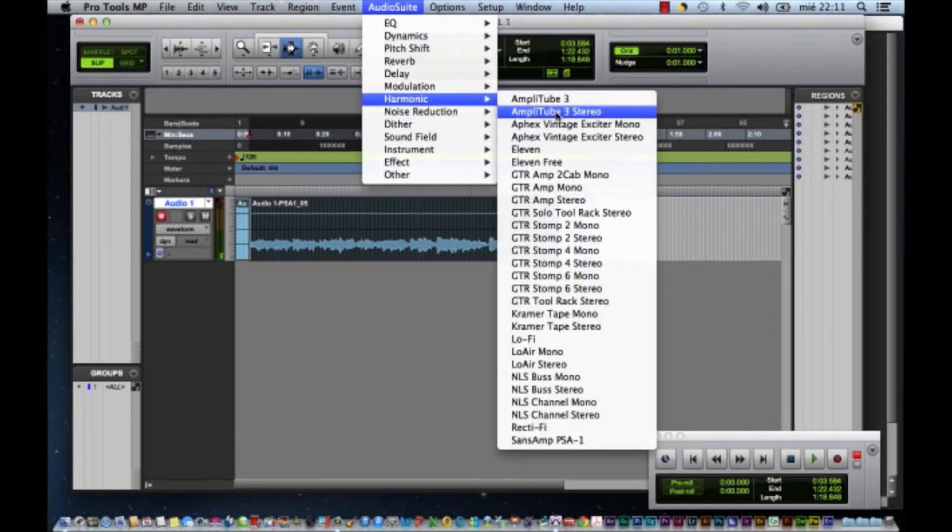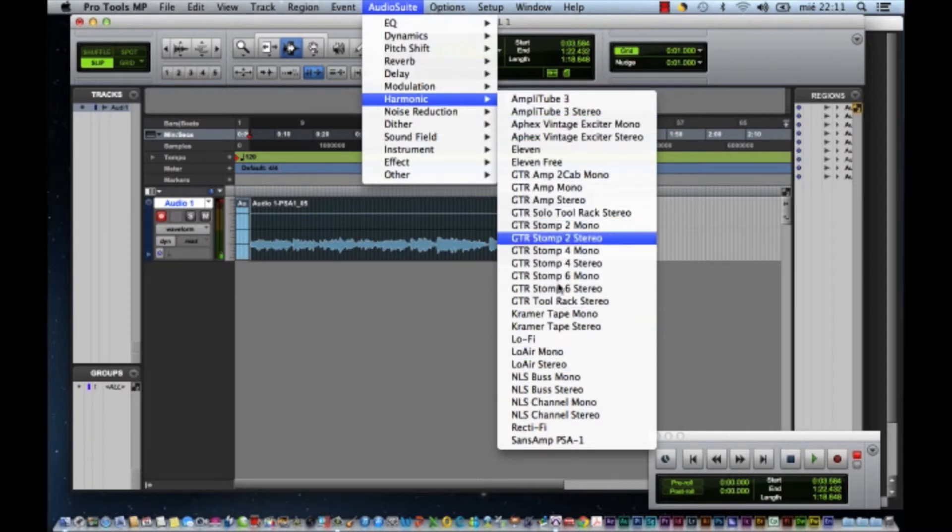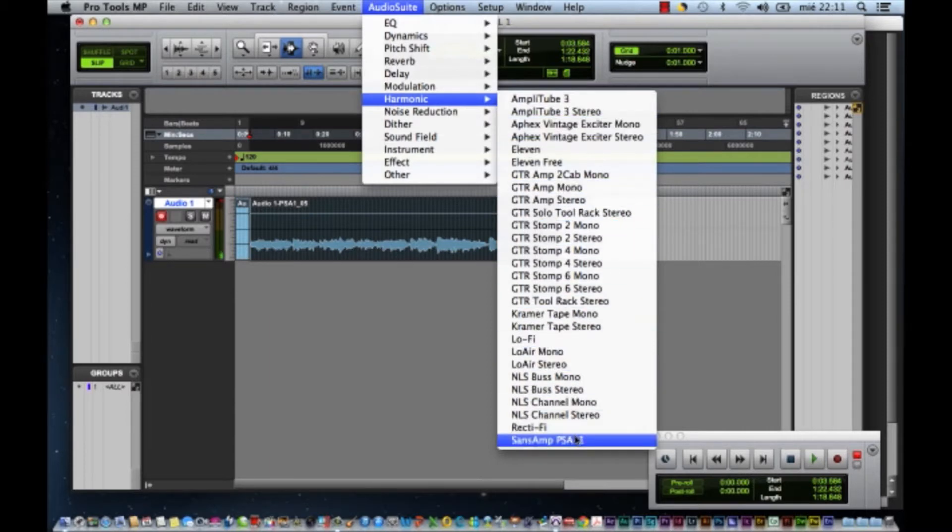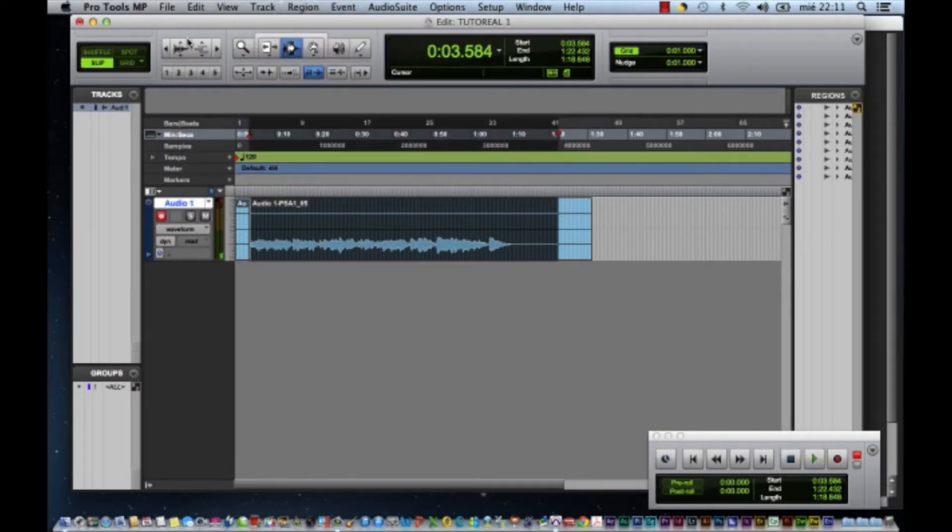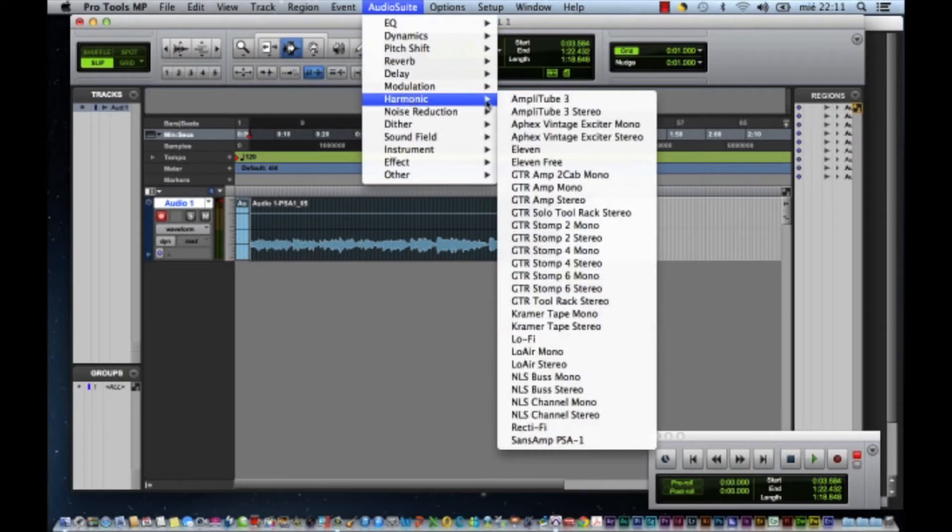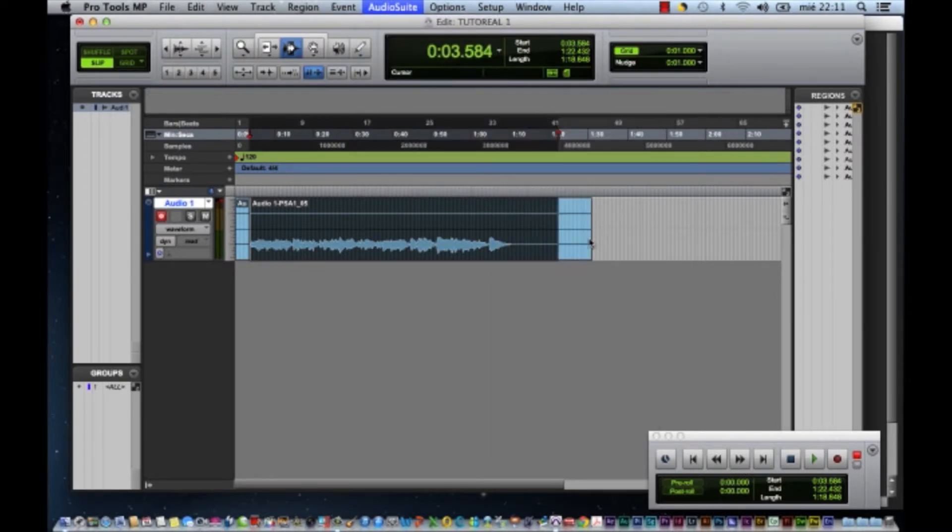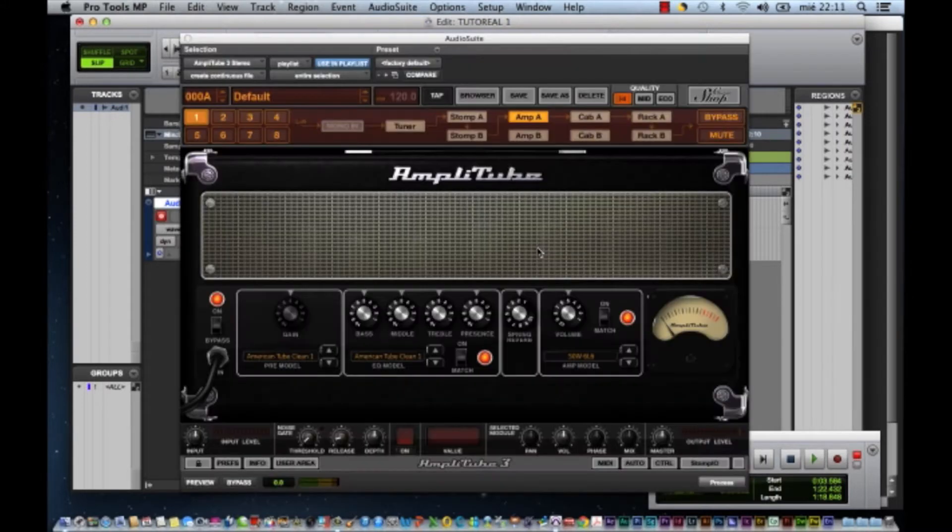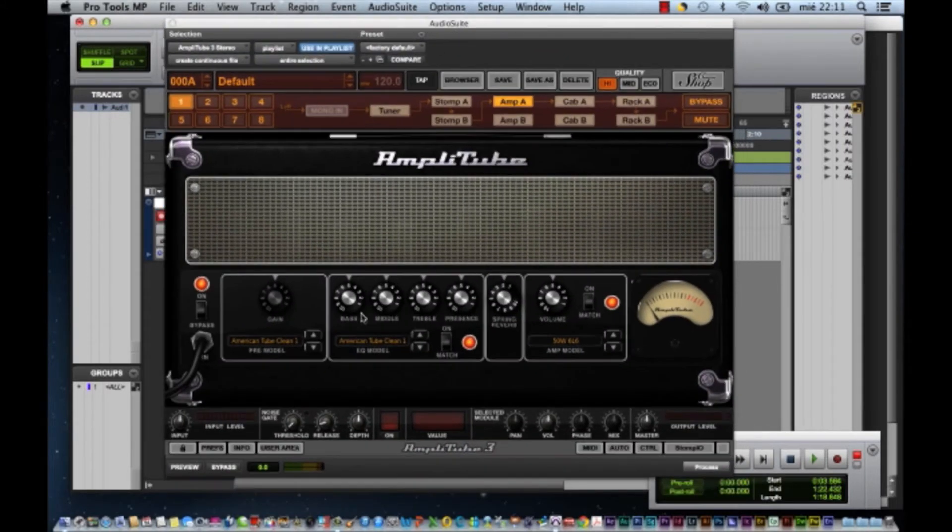El Harmonic son tipos de amplificación. Aquí tengo muchos para escoger. Por lo general me gusta mucho el SunSamp, que es para que se escuche la guitarra muy limpia. Es especial para guitarra eléctrica o acústica. Y hay uno que me gusta mucho, que se llama AmpliTube. Yo tengo la versión 3.